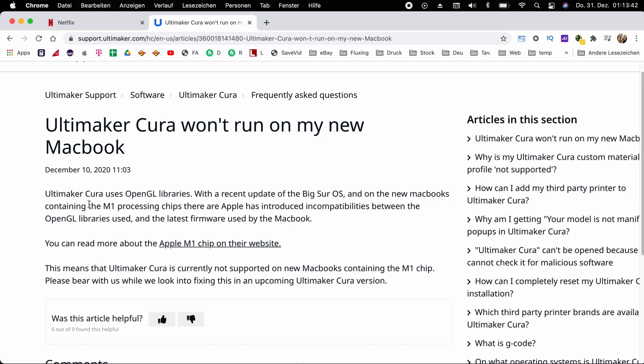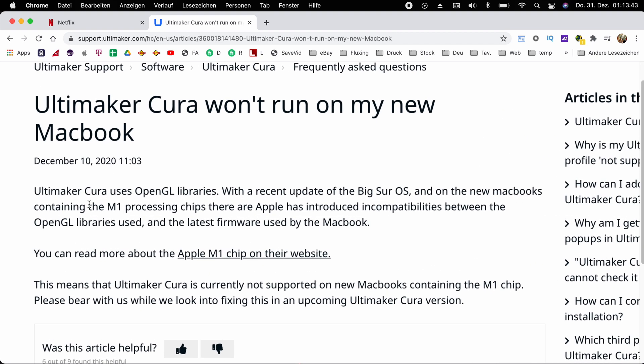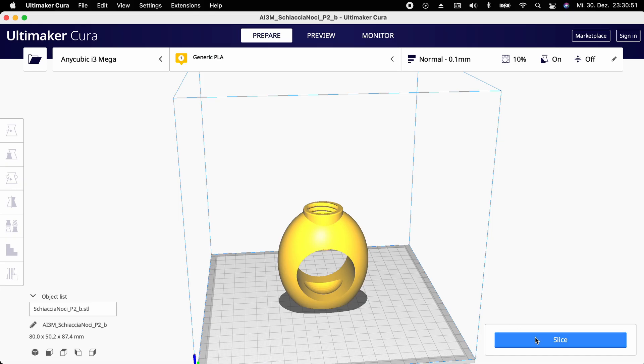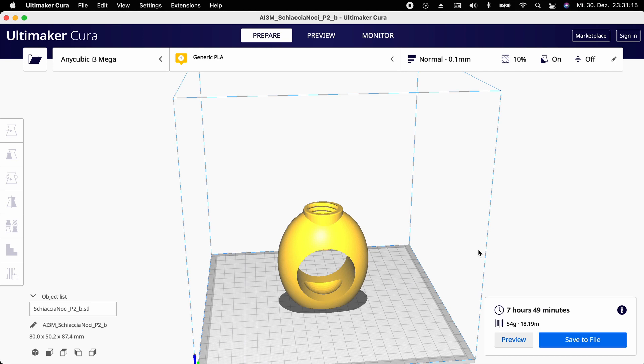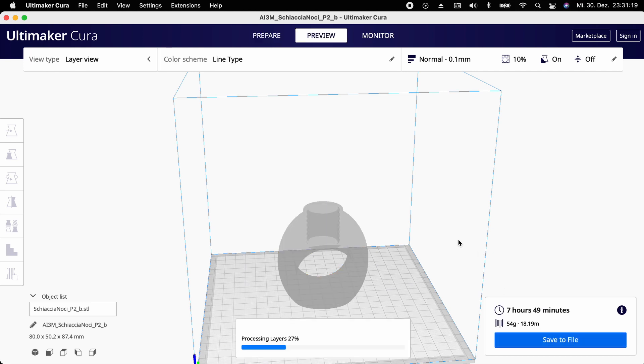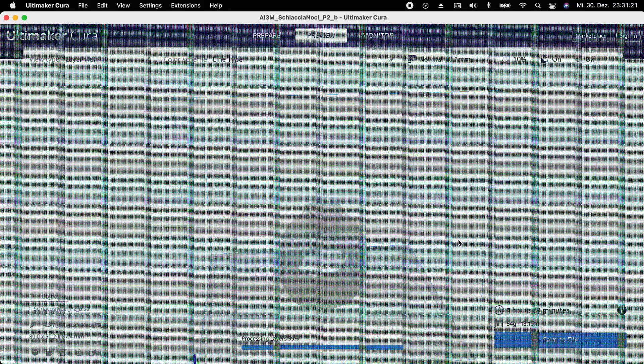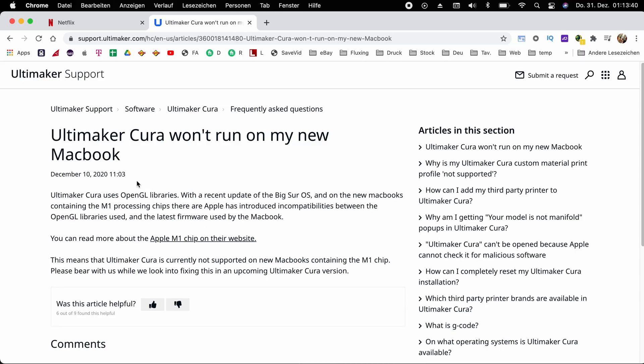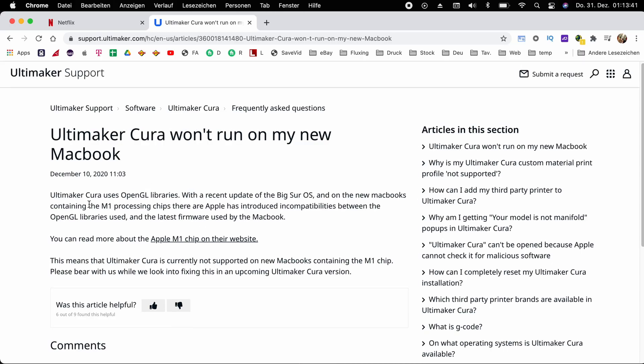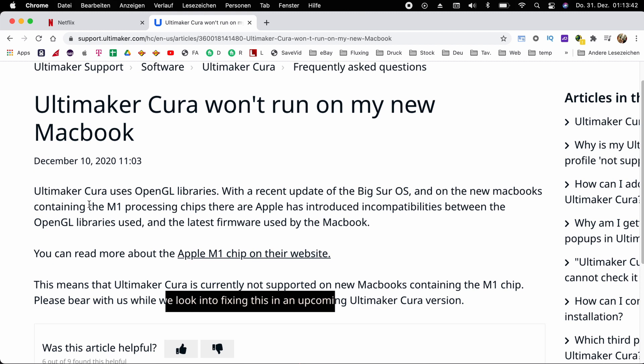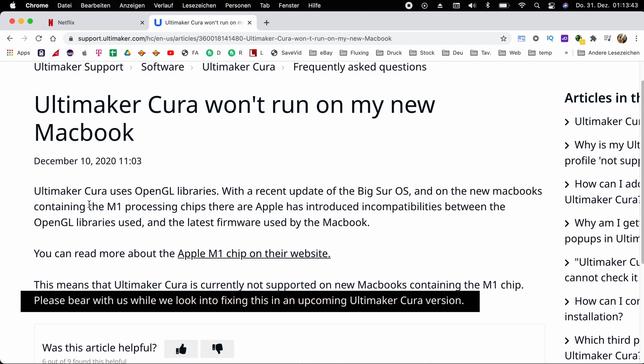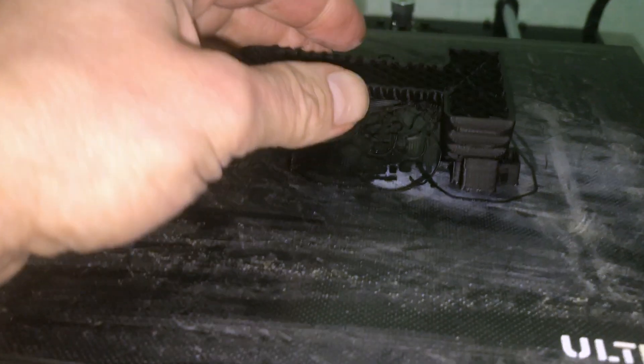Ultimaker's support says that it won't run on M1 at all. That is not even entirely true. You can slice your model into G-code, but if you want to see a preview, you either have to wait very long or Cura crashes or the preview window is just blank. So we can only hope for a future version of Cura to fix that. And until then the prints might just look not quite as expected.